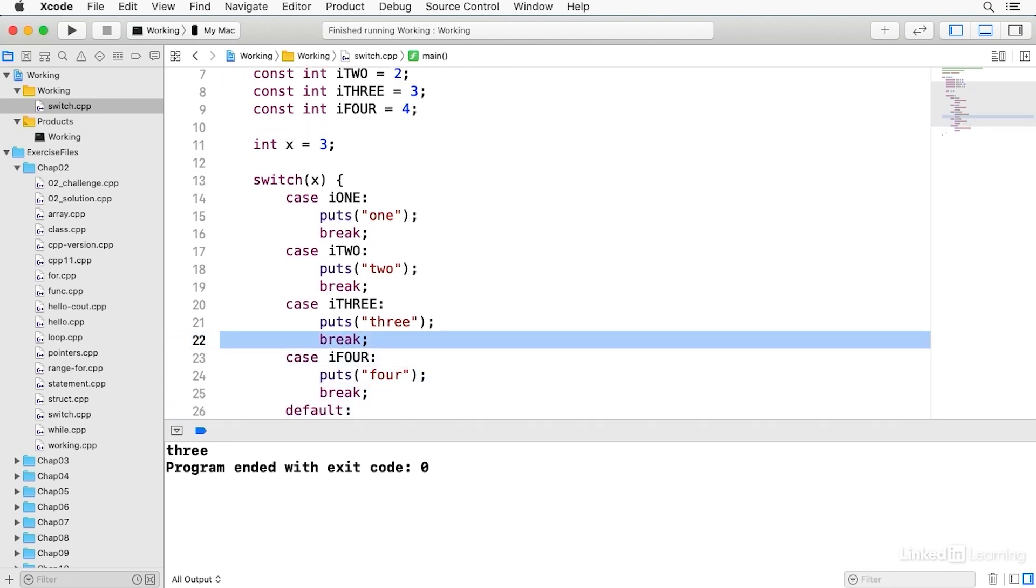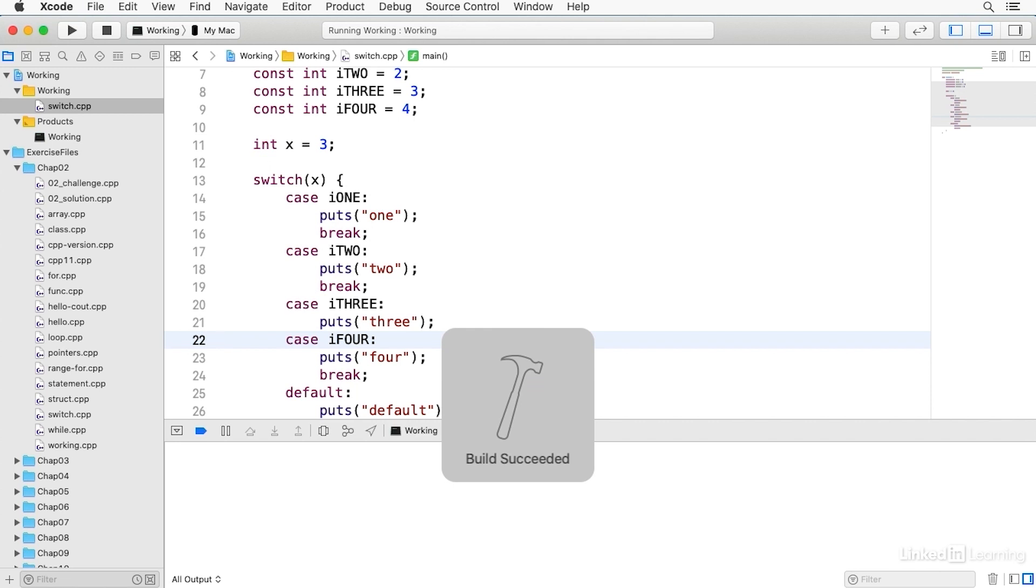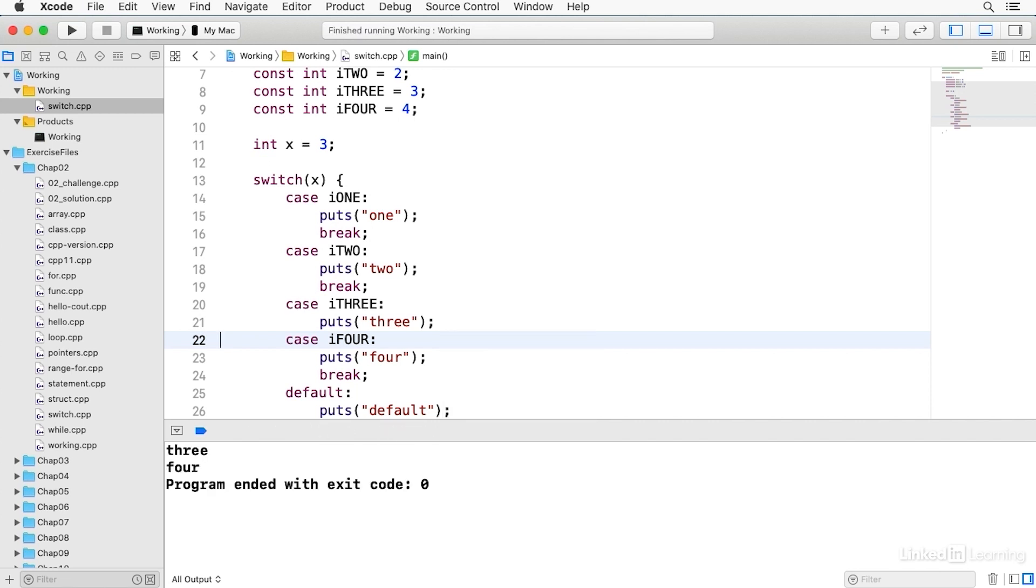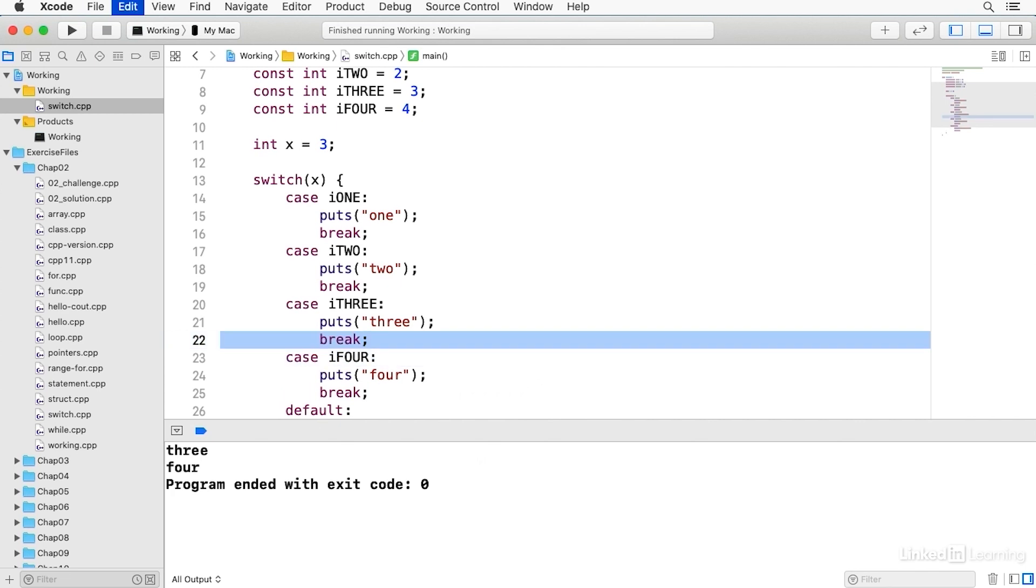And if I take this break out, it'll print both 3 and 4. Watch. Because it falls through. And so it's good to understand that. Occasionally, you might use it. But for the most part, when you see a switch statement, you'll see breaks after each of the cases.